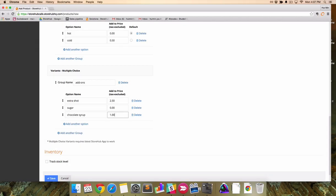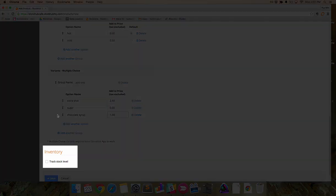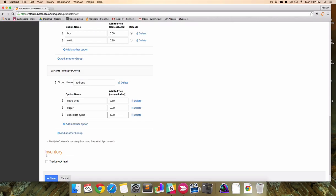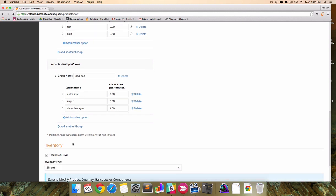Lastly, check track stock level if you want to track inventory. It's important you check it now because if you do not, you will be unable to track inventory later. To undo, you will have to delete the product and create a new one.